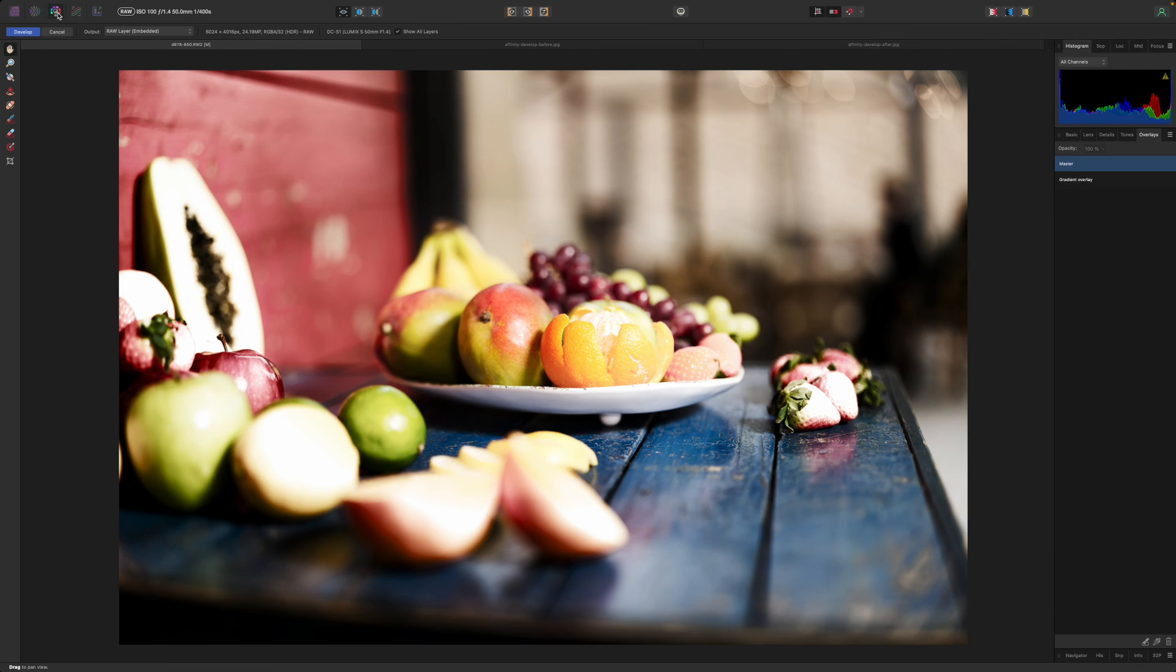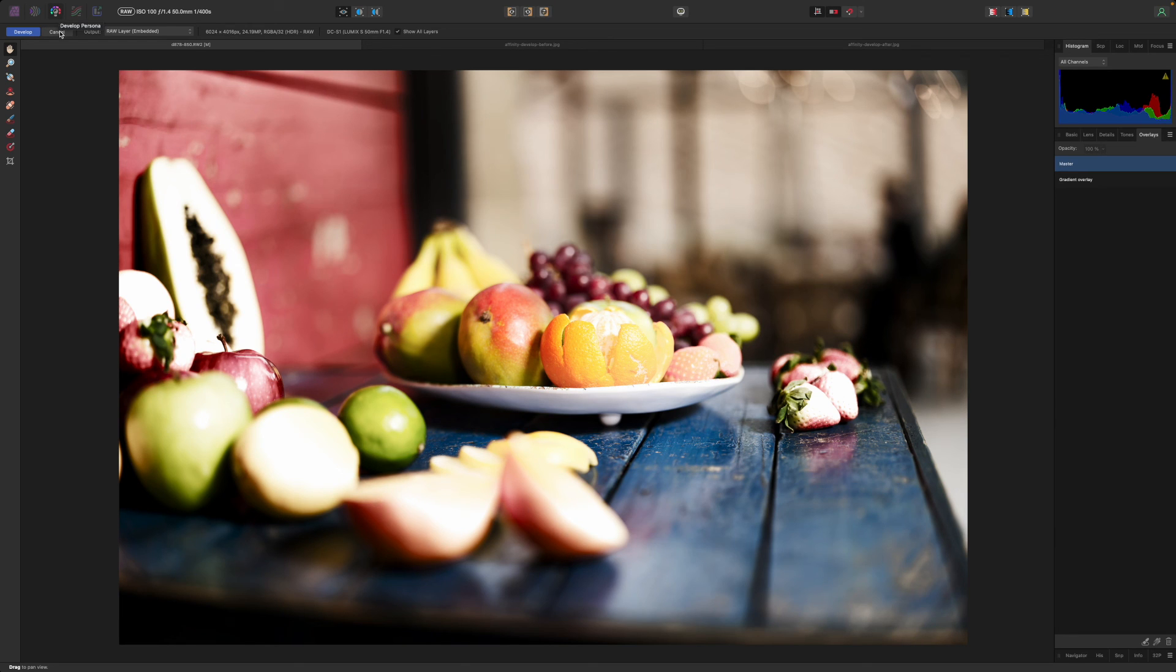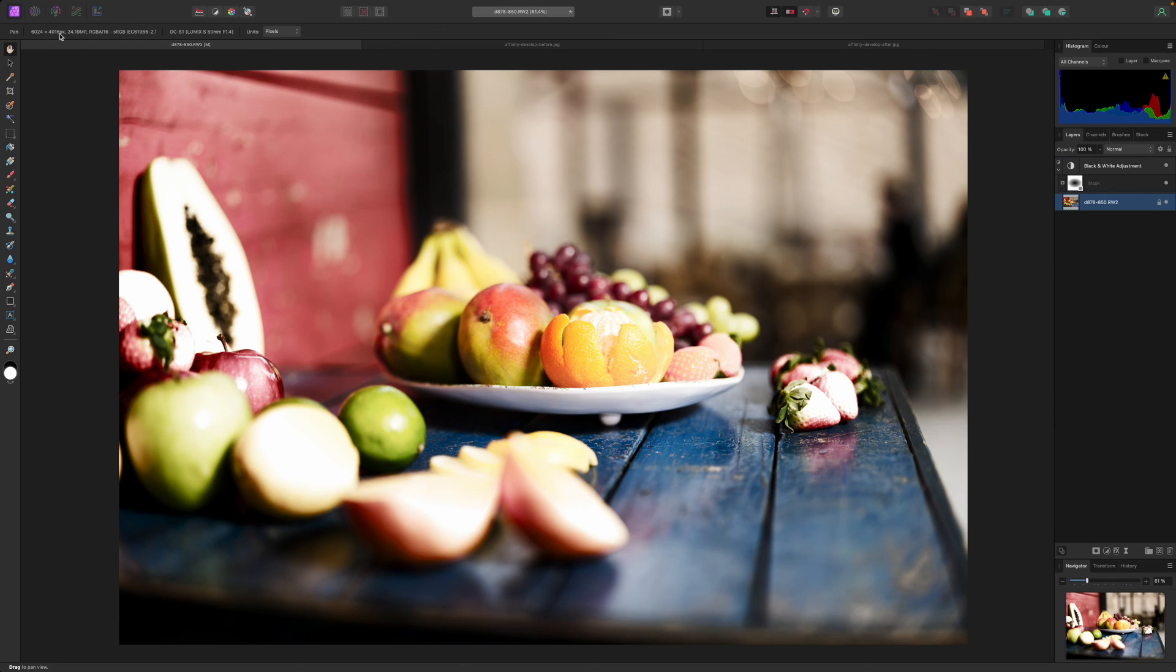So that's it for this Affinity Photo video on develop persona basics. Thanks for watching and see you next time.